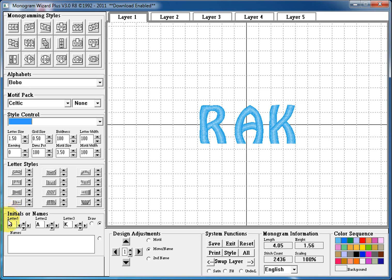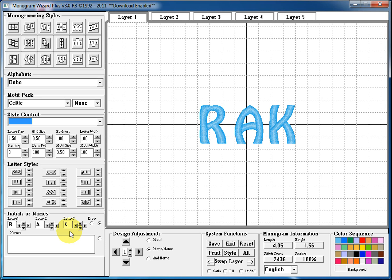Moving into our initials and names section, these are two sections that you can use to put your letters in for your design. You can use the letter section, the letter 1, 2, and 3 box here to do traditional monogramming or use the names box to put up to two lines of text per layer in the names box to do unique designs.